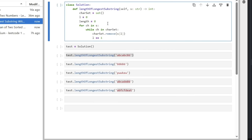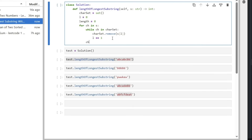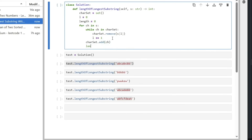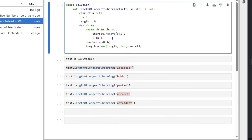Once the character is no longer in the set, the remaining set is our new window. We add the new character to the set, then compute `length` as the maximum of the current `length` history and the size of `charSet`. Whichever is higher becomes our new `length`. Finally, we return `length`.